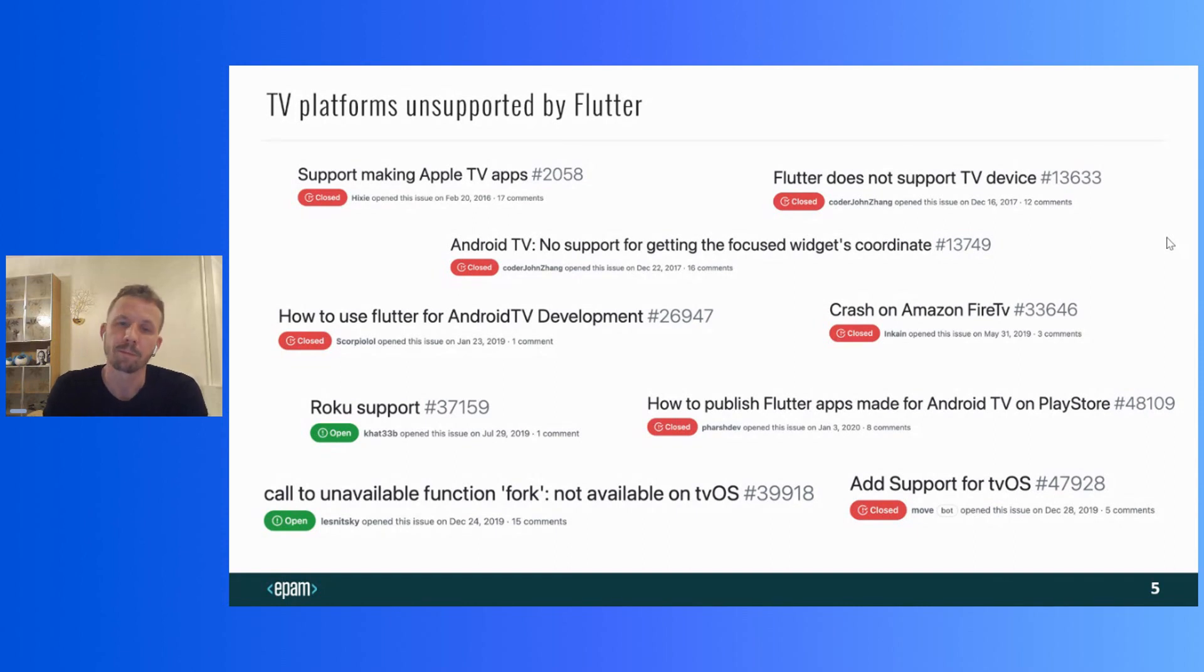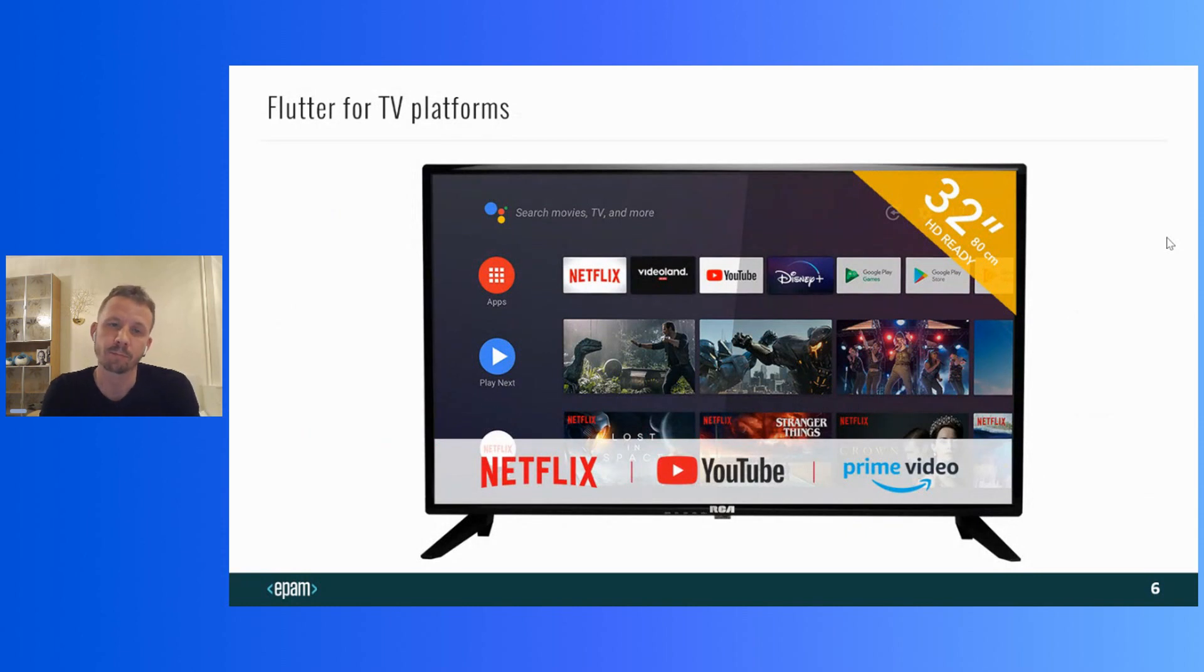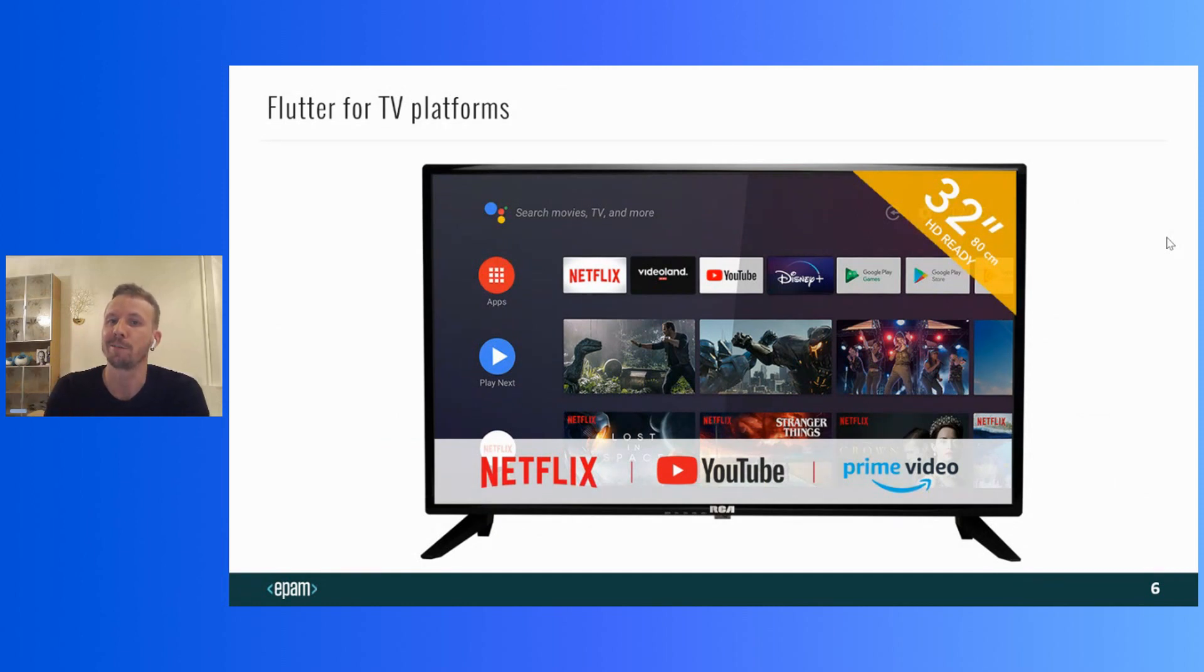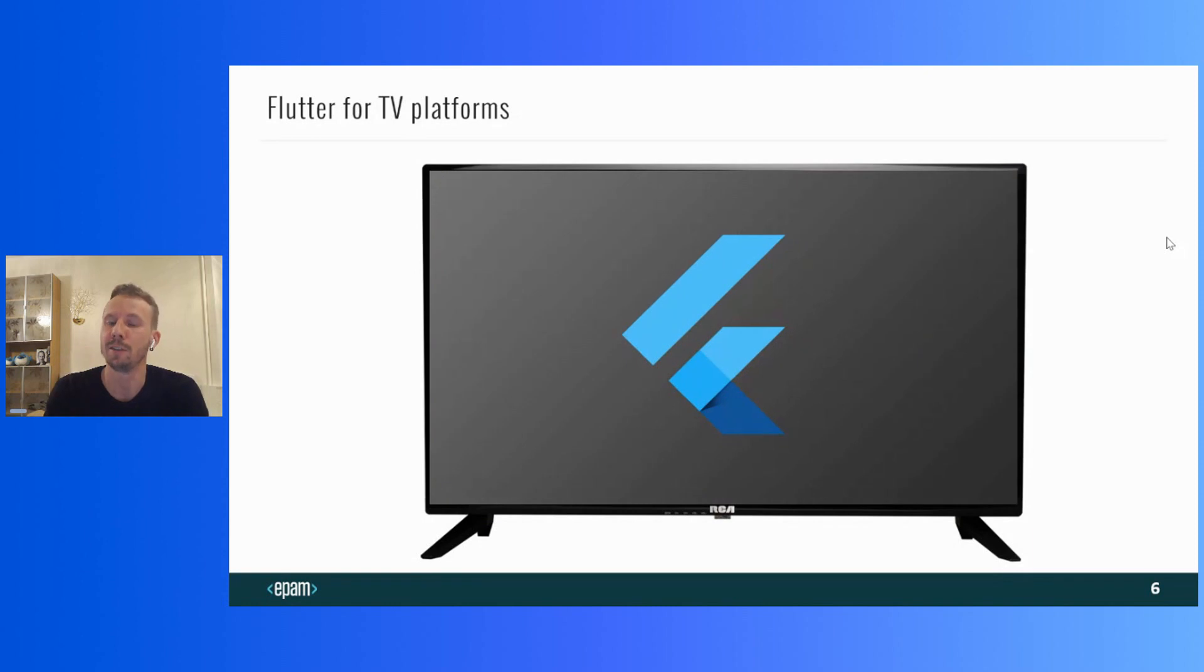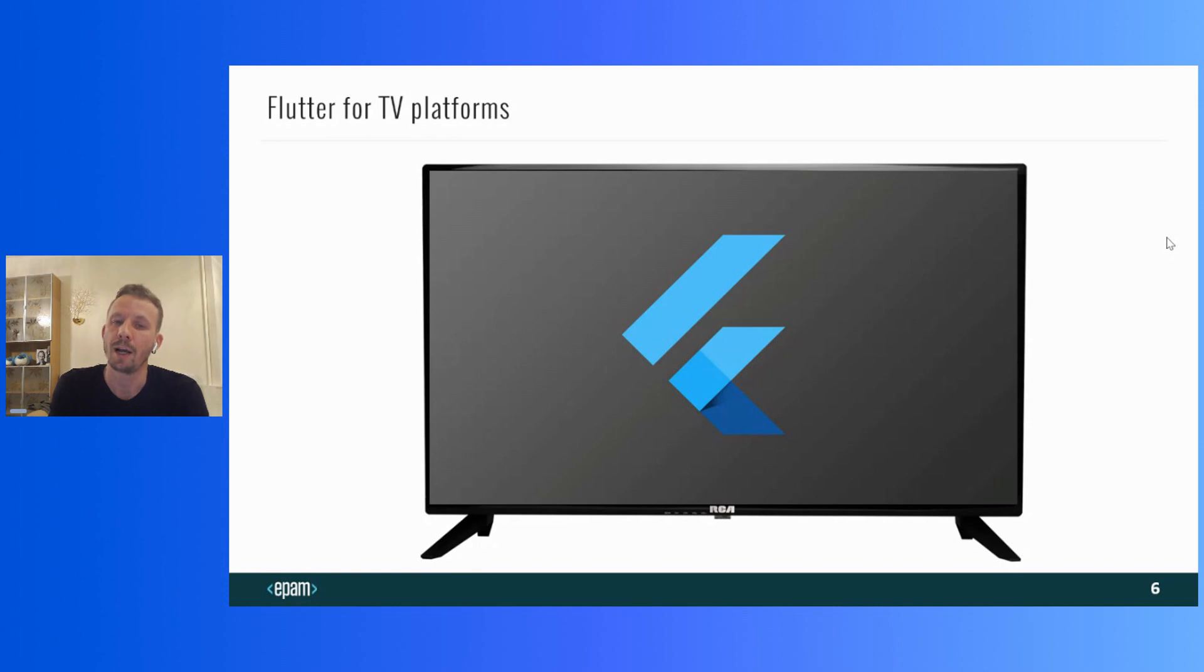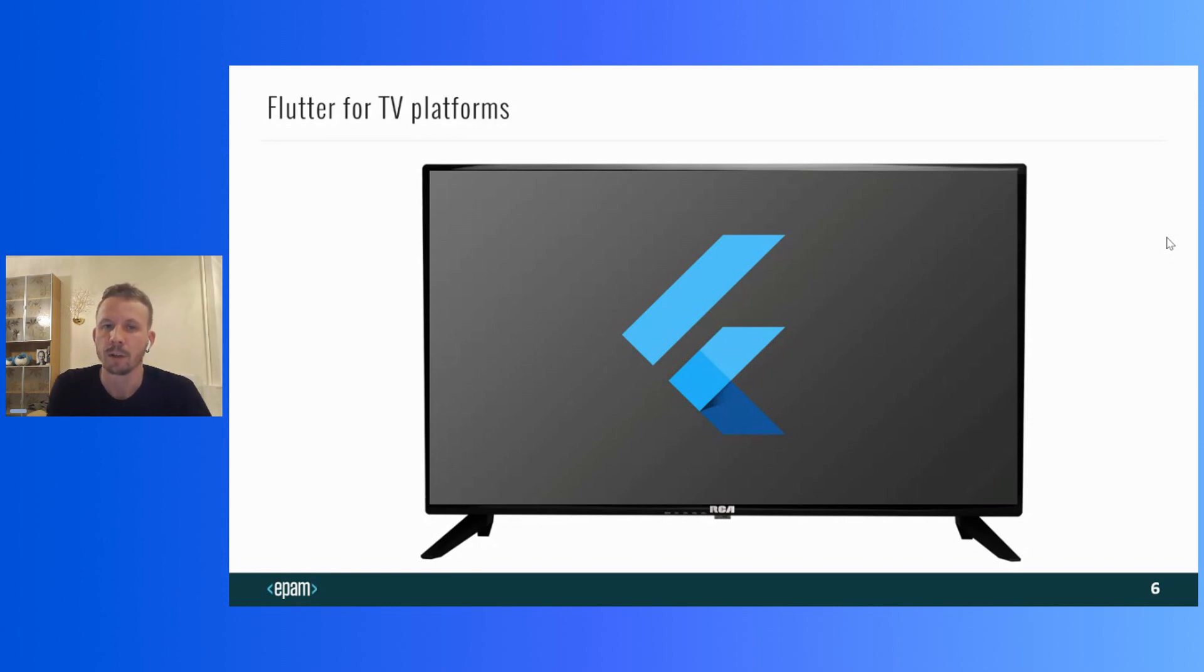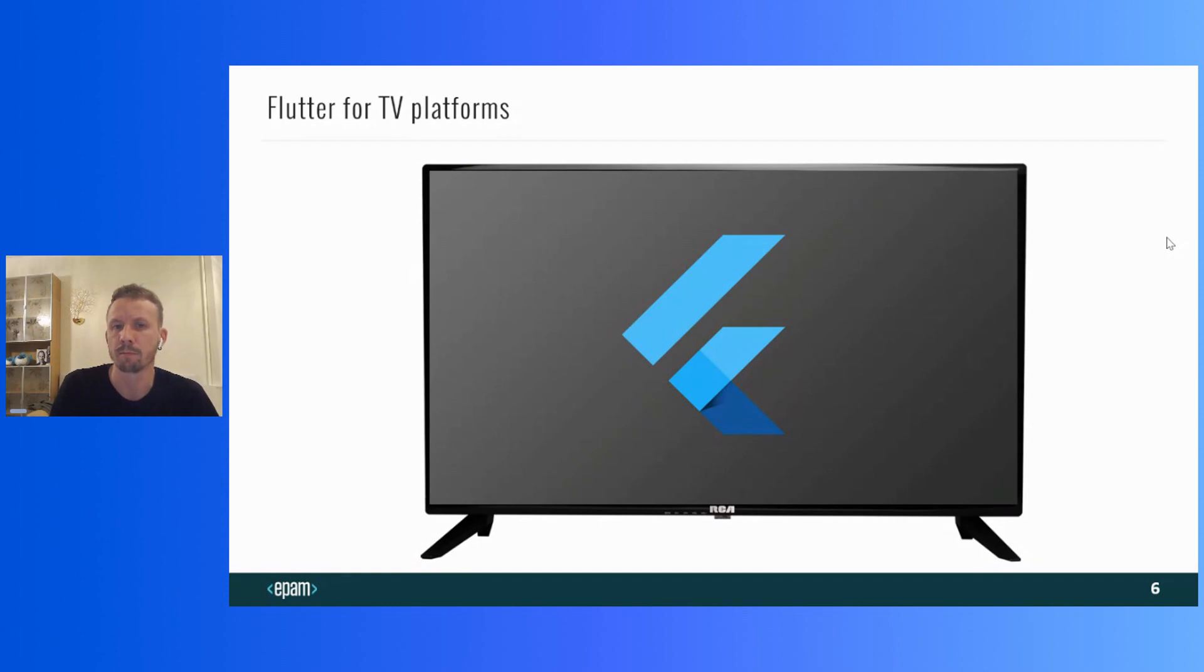We can conclude that despite the fact that there is no official support, developers continue trying to create applications for Smart TVs. Why? There are some reasons. Firstly, it's just very cool when you can take an already written Flutter application and just run it on the TV. Secondly, if you need an application that will work both on mobile phones and on TVs, platform development allows you to save resources.